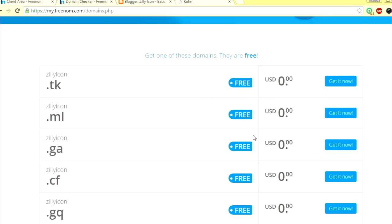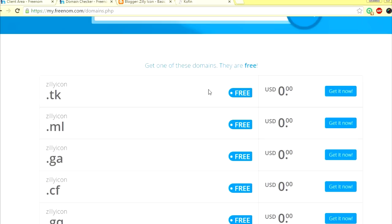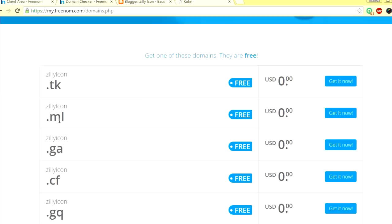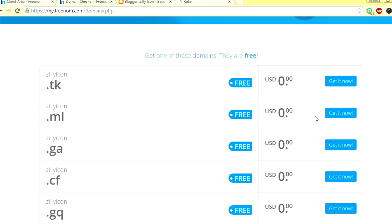I'm going to just type in Silly Icon, let's see if it's available. Now check. Silly Icon. What you can see here is sillyicon.tk, sillyicon.ml, sillyicon.ga, .cf, and .gq. These are free of charge right now, and all of these are available.